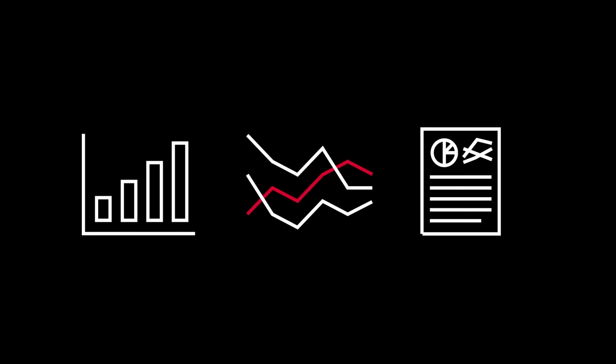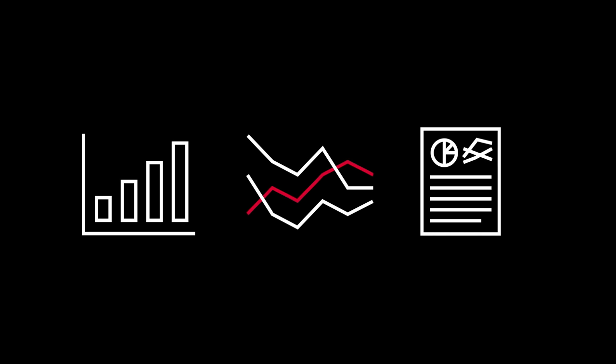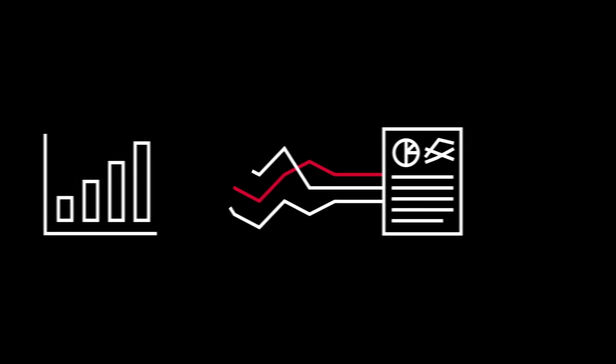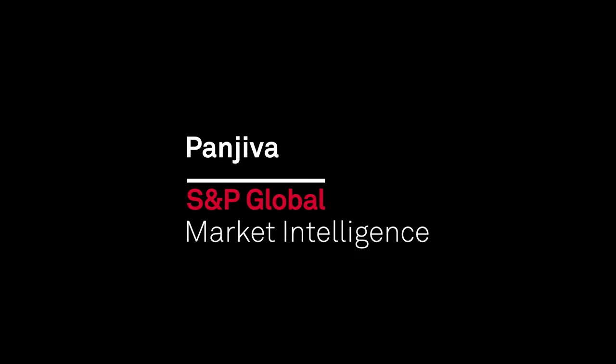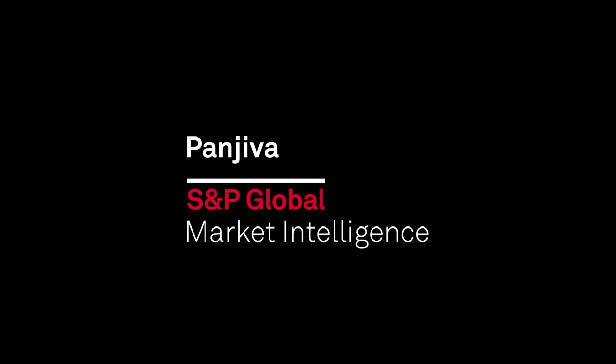The unrivaled data analytics and research of the intuitive Panjiva platform lifts the fog of global trade. Panjiva Supply Chain Intelligence from S&P Global Market Intelligence.